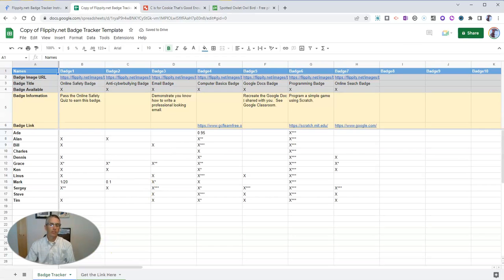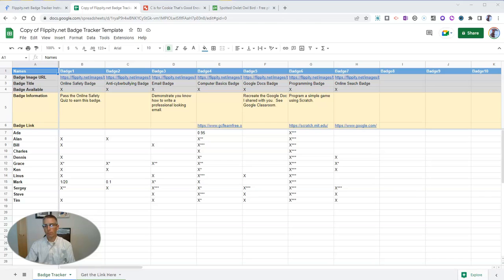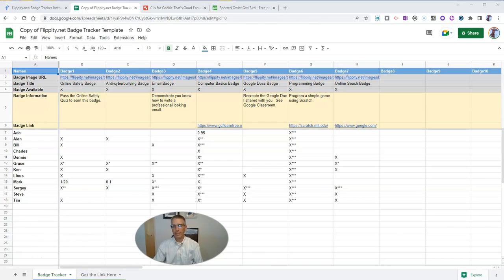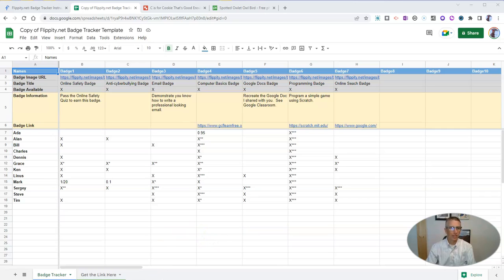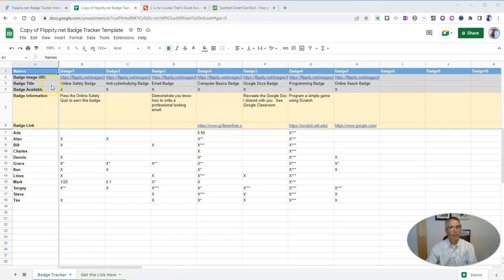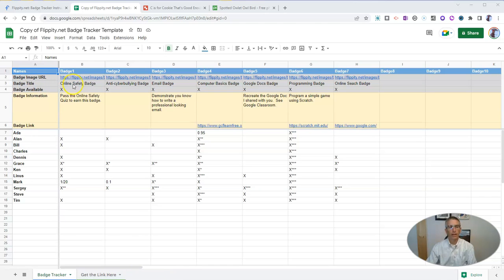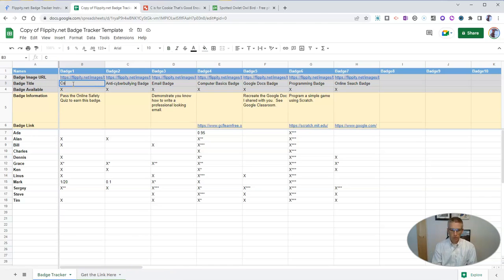Now you'll see here we have a bunch of placeholder information in the spreadsheet already, but we want to customize this for our own use. So first of all, let's change the badge title from online safety badge to cookie badge.